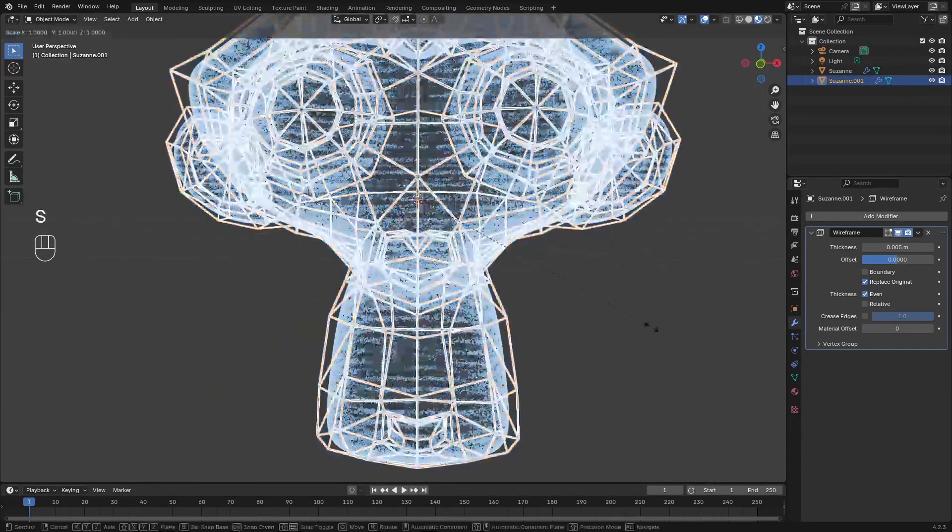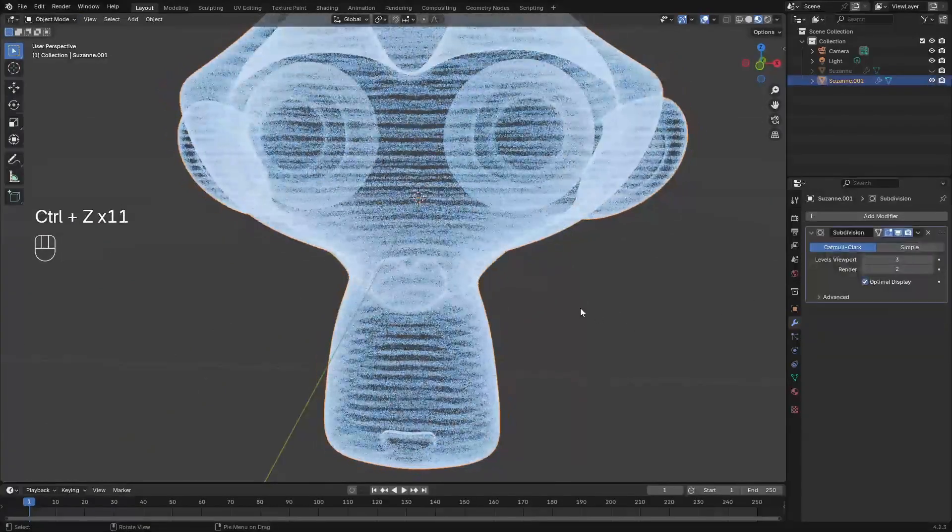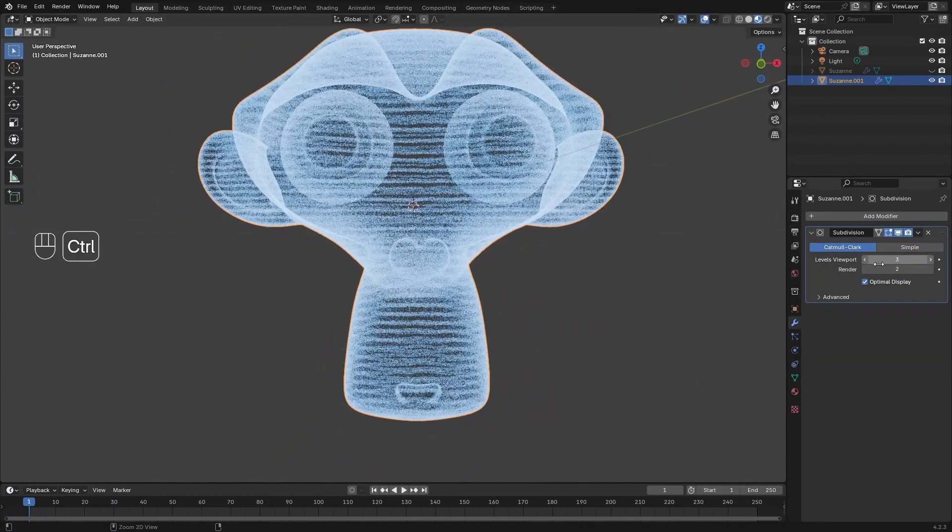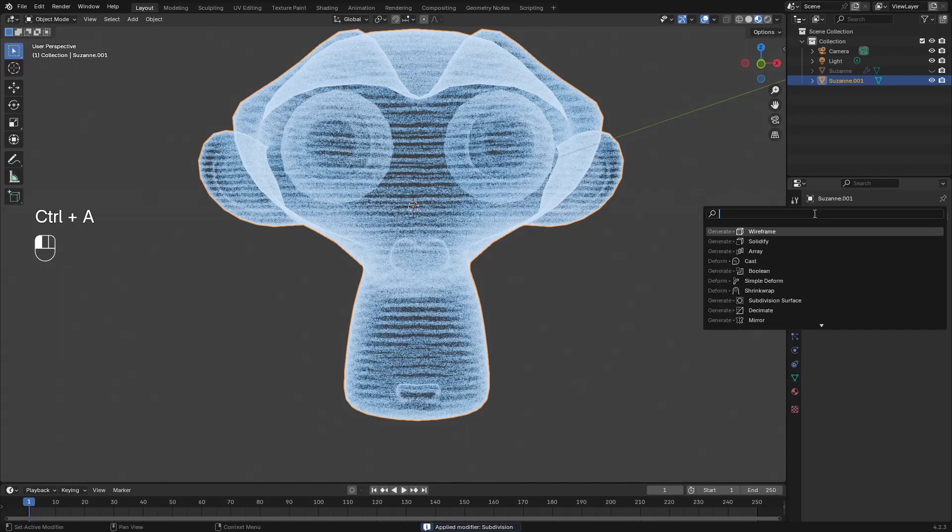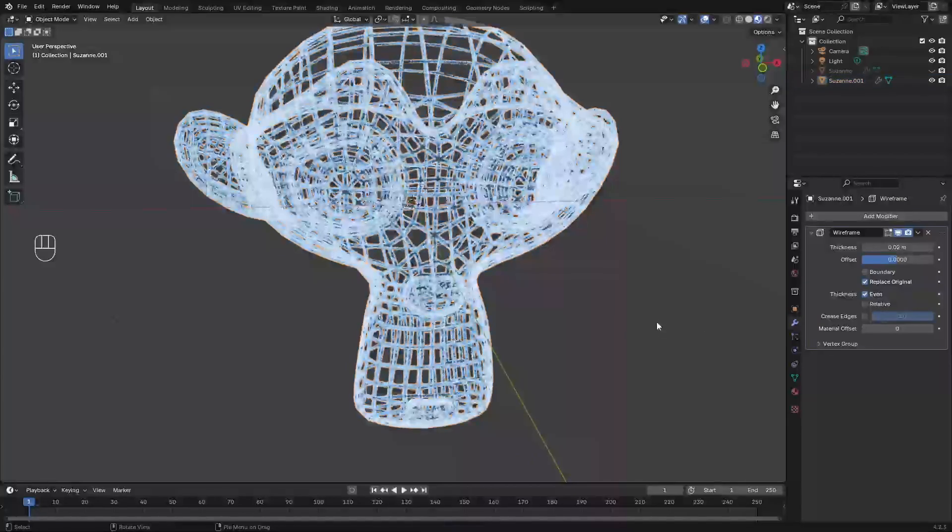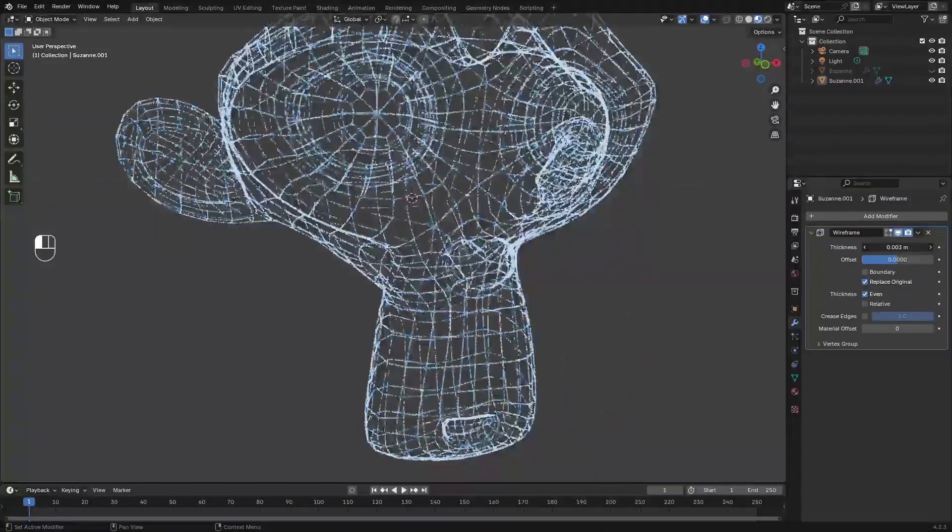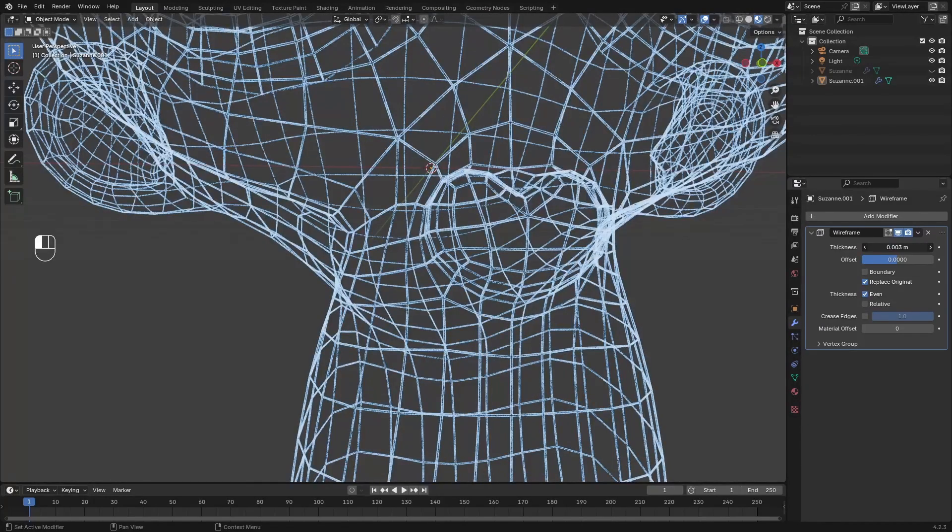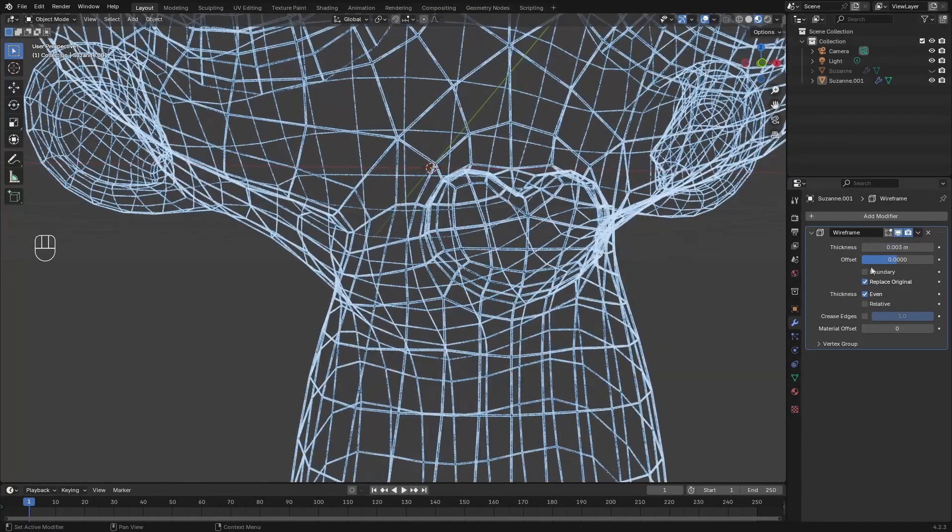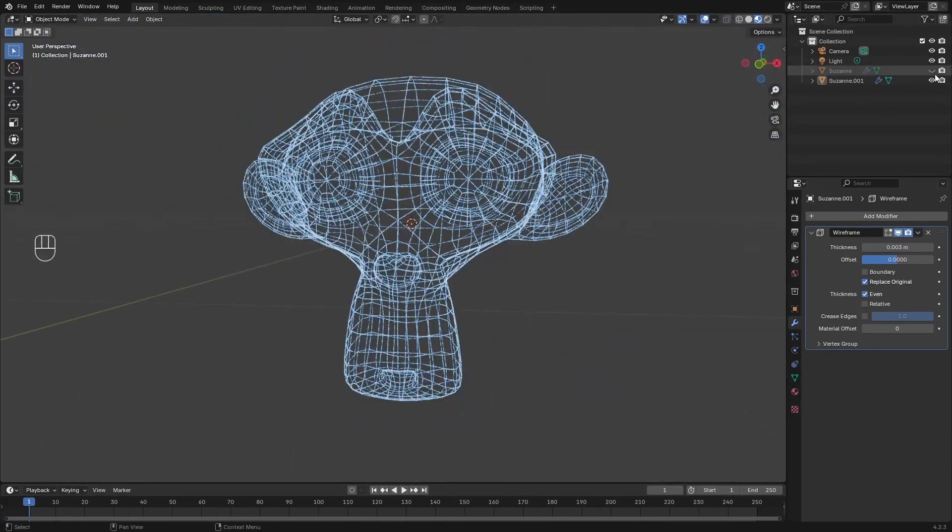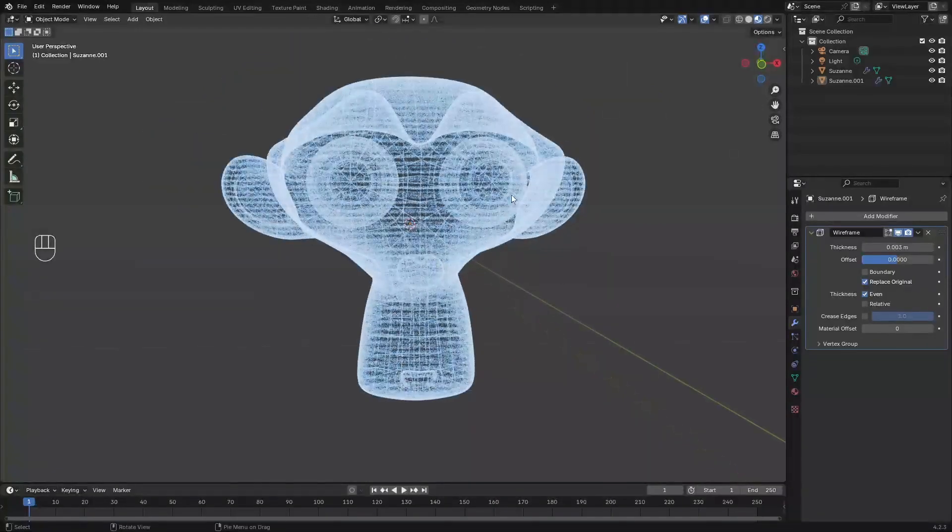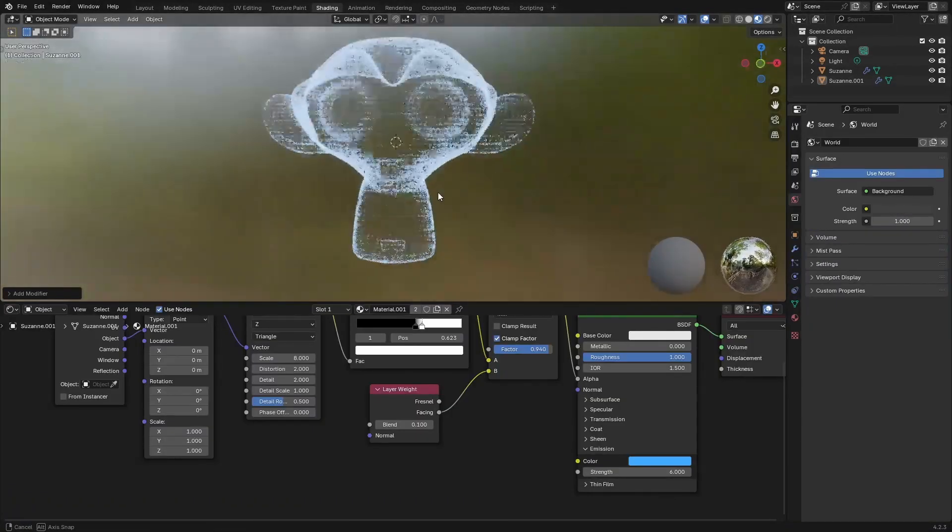I think we can also step back and apply maybe a level of subdivision to this, and then add a wireframe. So we've got a lot more detail here. Let's reduce the thickness of this. We can just play around with this and see what works. Now let's bring up our mesh that we had before. This is adding an extra layer of complexity to this.